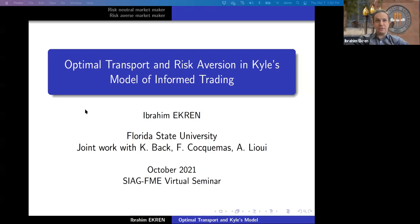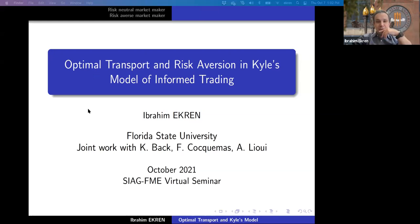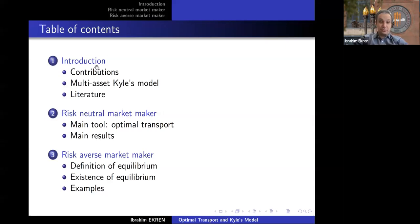Thank you, Marcel. Thank you for the introduction and thank you to Igor and the organizers for inviting me. This is joint work with Kerry Back, François Cocoma, and Abraham Liu. It has taken several iterations, and what I'm going to present is the latest version, which is the final submitted version. I will first introduce the model and mention some of the contributions, then discuss the literature after introducing the model.